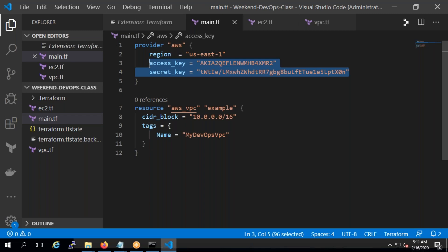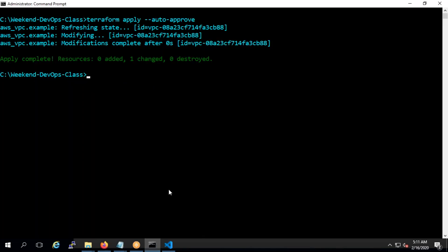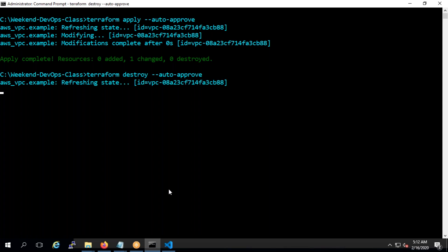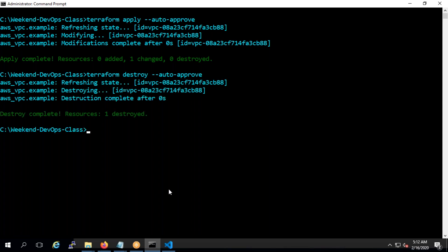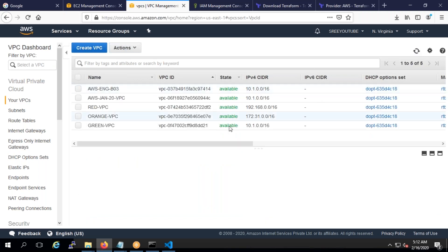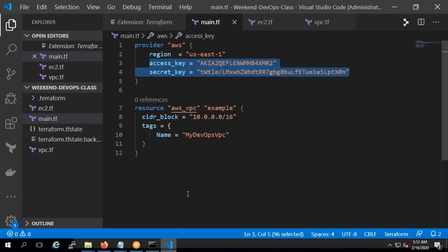We can do this another way — we can create a role and use that role to deploy. Before that, we can also destroy what we created. I can run terraform destroy with auto-approve, and whatever terraform has created it will completely destroy it. See, it's destroyed. If I go back and do a refresh, it's gone.